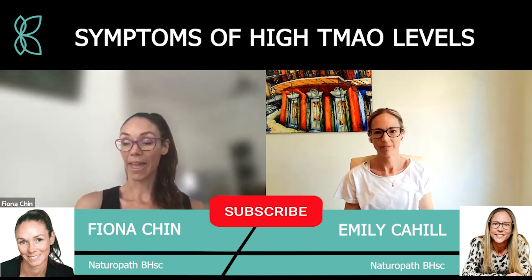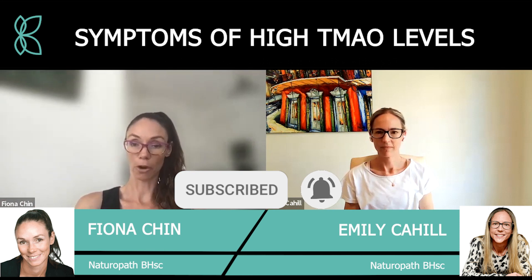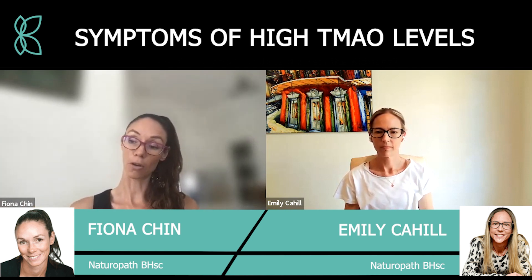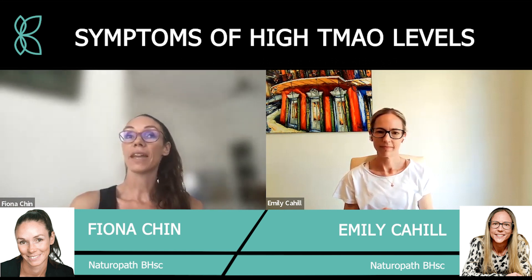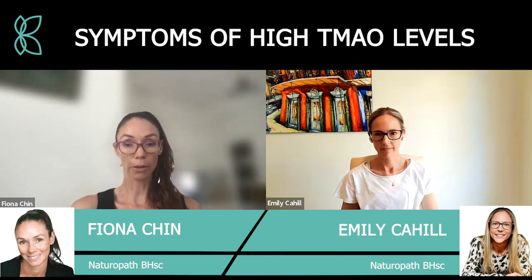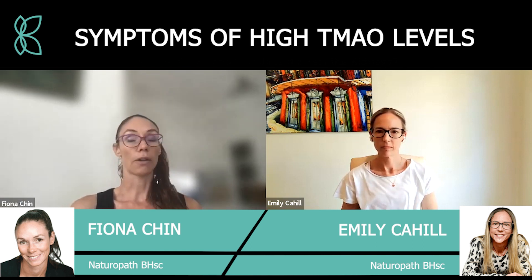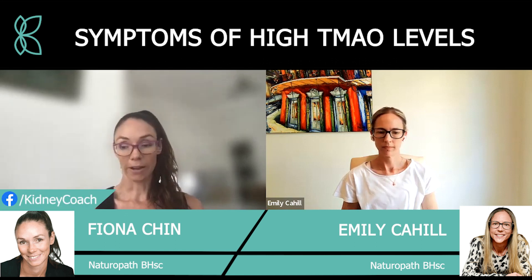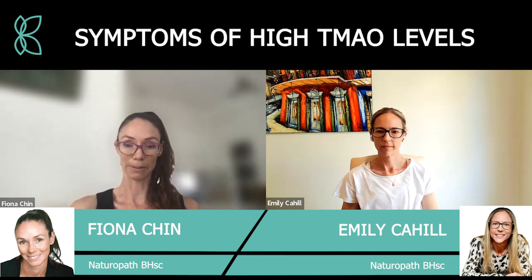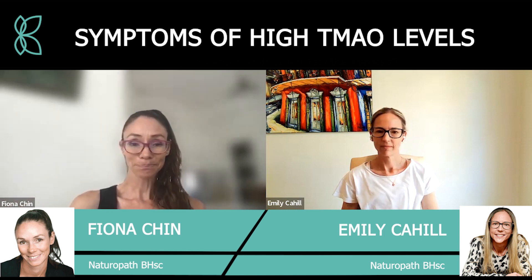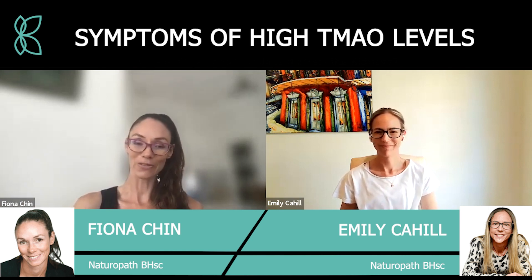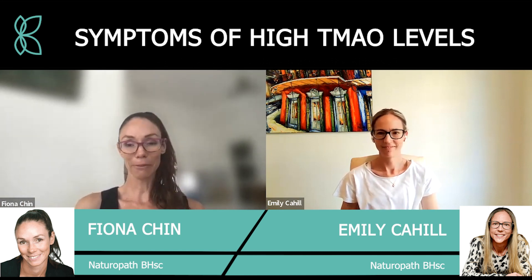If you liked this video, make sure you hit like and subscribe to get notified of new content. Comment below with any topics you'd like us to cover. Head over to www.kidneycoach.com for information on supplements developed for stage one of the Kidney Disease Solution. If you have questions and are following the program, reach us at support@kidneycoach.com. Thanks everyone, and we'll see you next time!